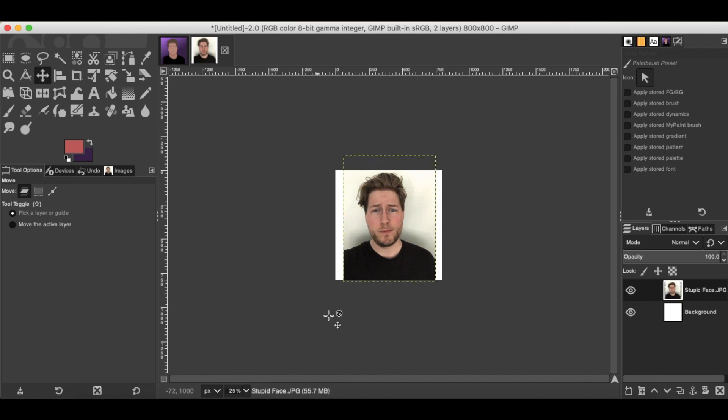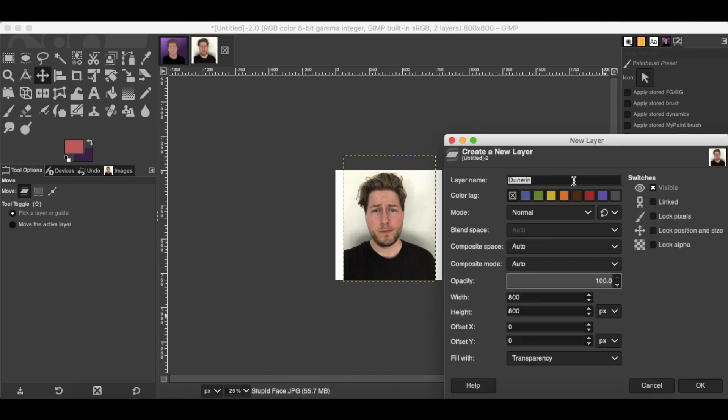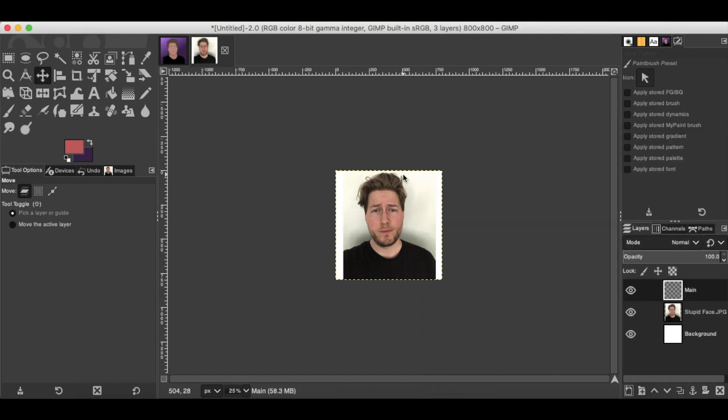Get it all nice and centered so it looks good there. Then you want to create a new layer. You can call the layer whatever you want. Call it main or just layer one, whatever you want, doesn't really matter. You want to make a layer on top of the photo that you dragged into your project. This is where we're going to trace our photo here.